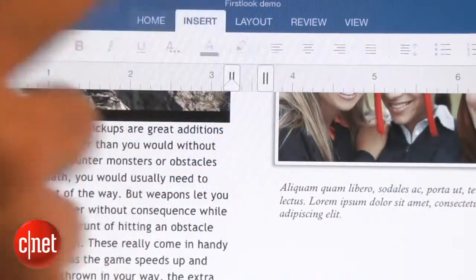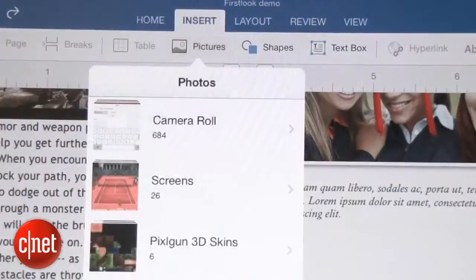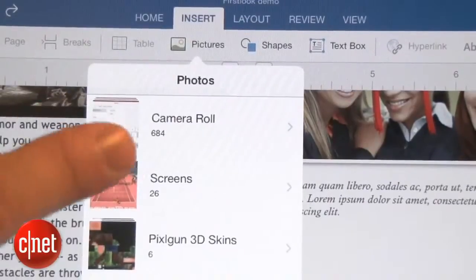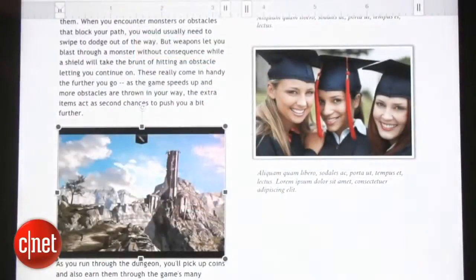If you want to bring in an image, you can go to the Insert tab at the top, access your photo library, then drop the image into your document.